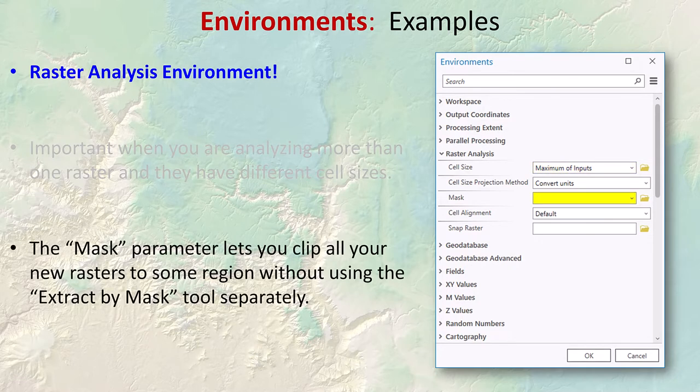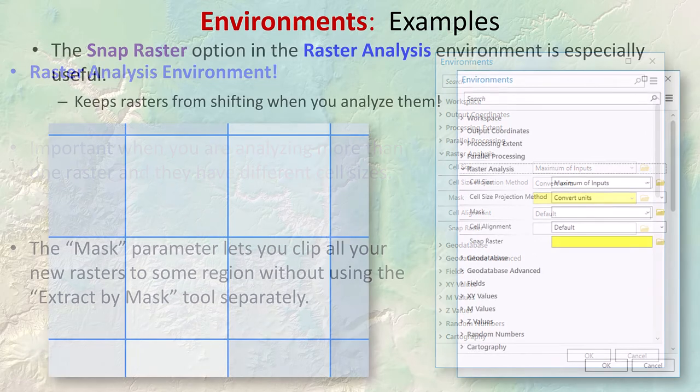The mask parameter lets you clip all your new rasters to some region of interest without using the extract by mask tool separately. However, the mask parameter doesn't work on some rasters, like those produced by the cost distance tools — you'll always get a full-size raster with that tool. If you want to clip it to an analysis area, you'll need to do that in a separate step after creating the original raster.